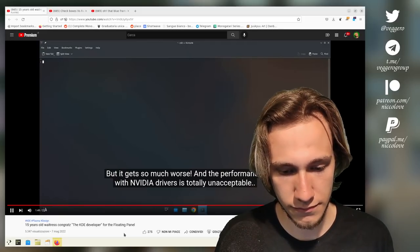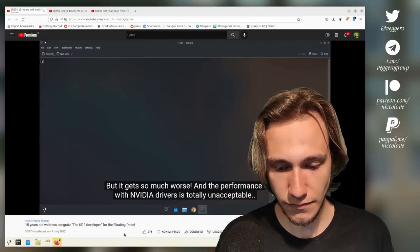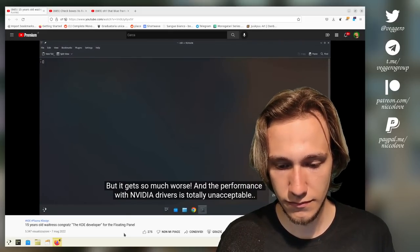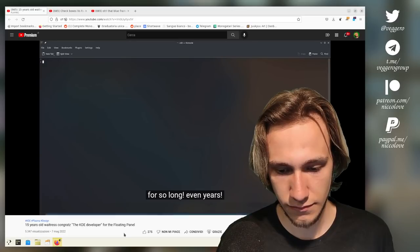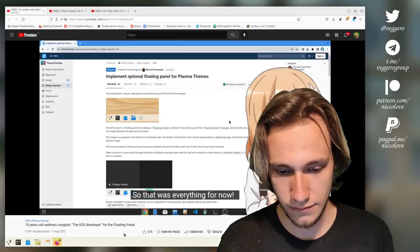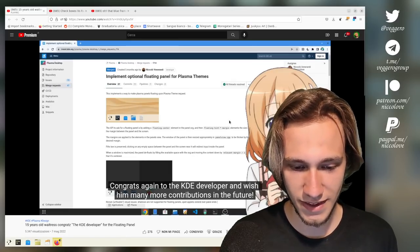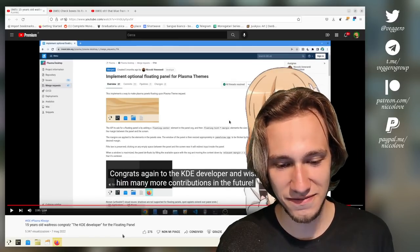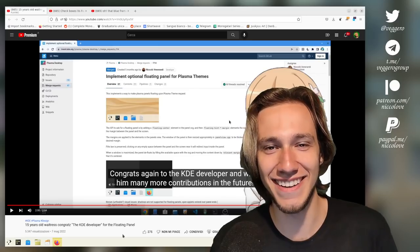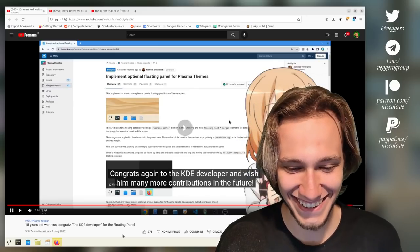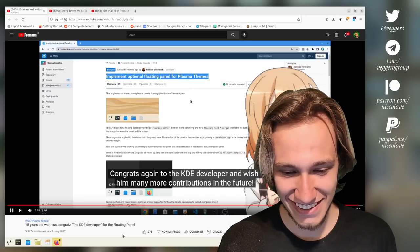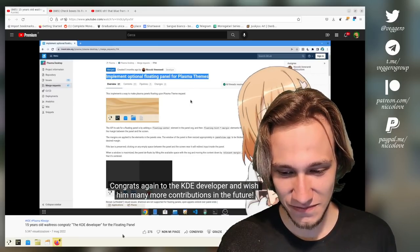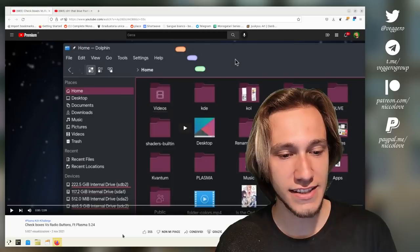'It's so much worse. And the performance with NVIDIA drivers is totally unacceptable. For so long. Even years. So that was everything for now. Congrats again to the...' Thank you, thank you. By the way, I have a name. '...developer and wish for many more contributions in the future.' Okay, this was the first video. Second video is this one, it's about checkboxes and radio buttons.